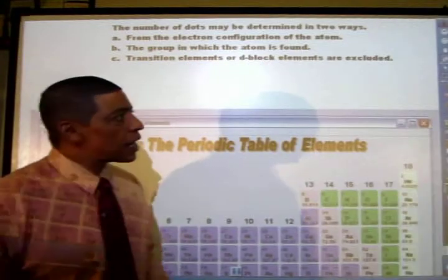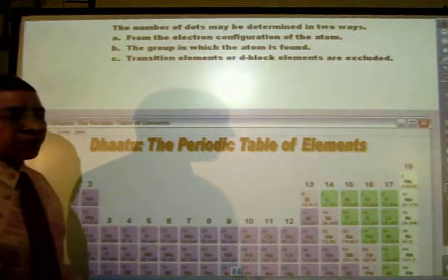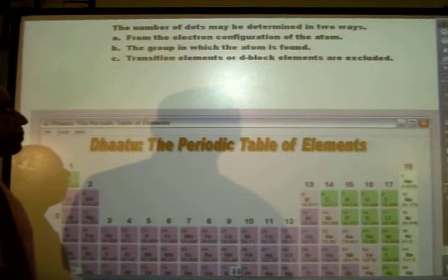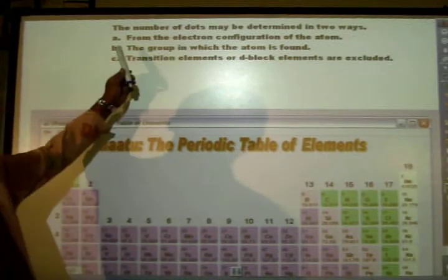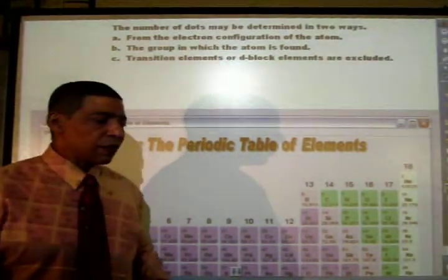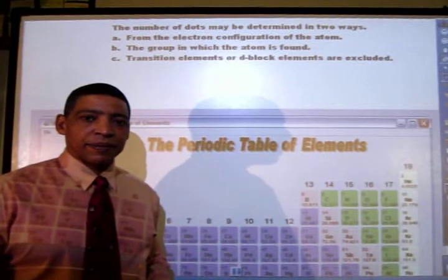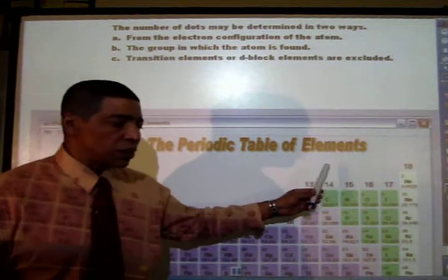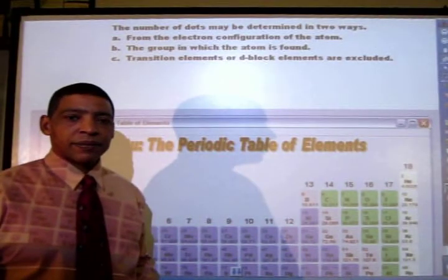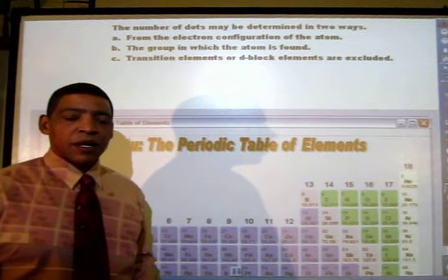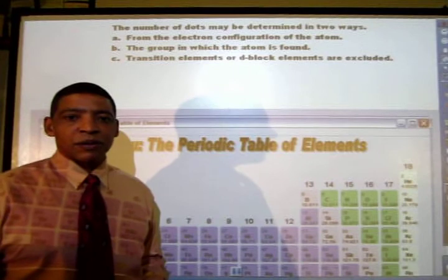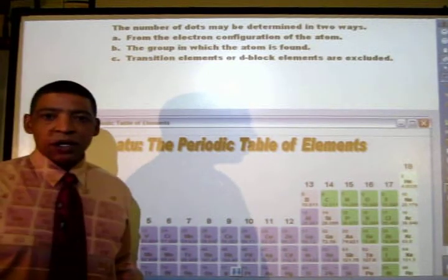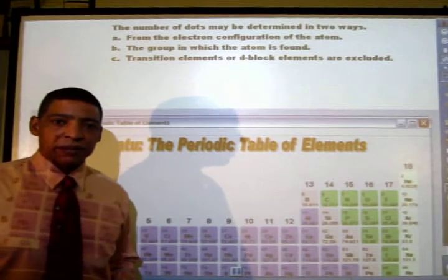The number of dots found on the dot symbol may be determined in one of two different ways: by observing the electron configuration of the atom, or by observing the group in which the atom is located. Remember, when writing Lewis dot symbols, always exclude D-block or the transition elements.